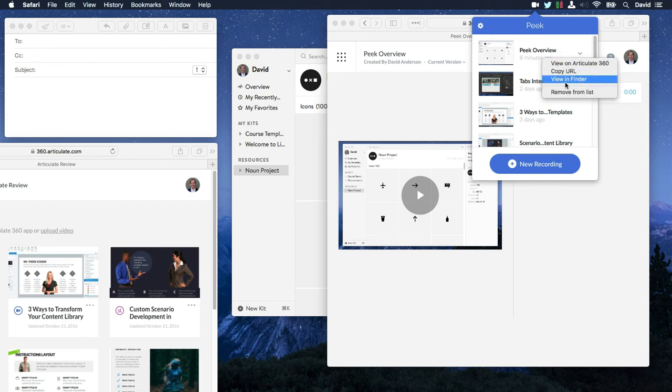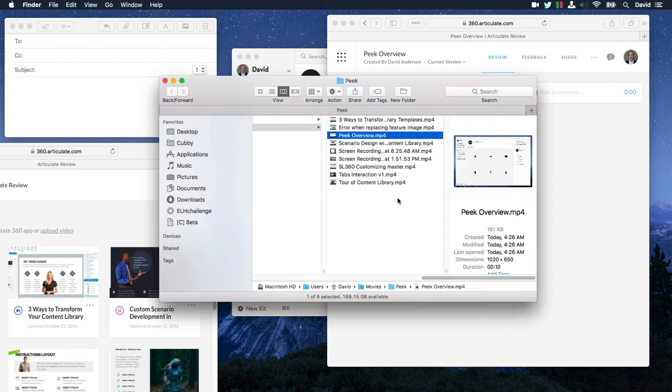I can also come in here to viewfinder. And Peak keeps a copy of all your recordings on your local drive. So you also have access to them there.